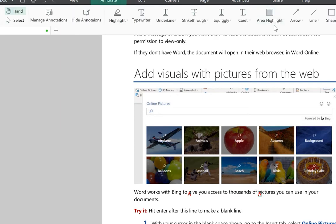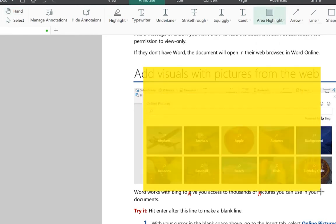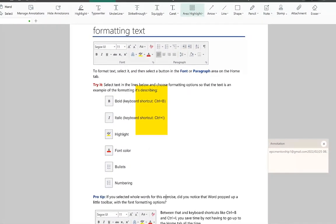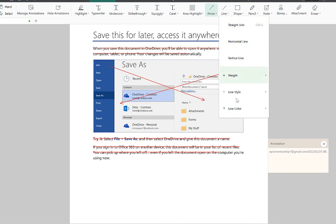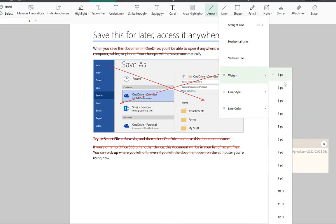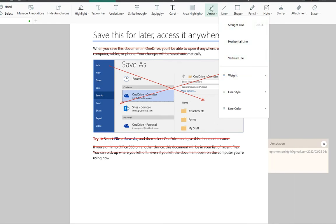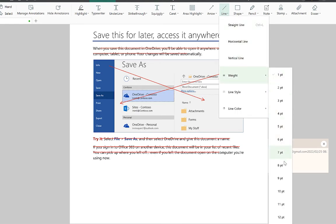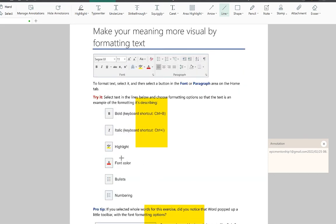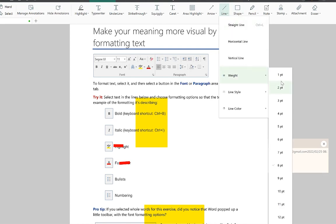In addition to text highlight, you can do area highlight to highlight a particular region — not just text, but any area within the document. You can insert arrows to showcase important content. You can also add lines of different types and weights; just select a line, specify its weight — for example, 8 points — and place it directly on the document.